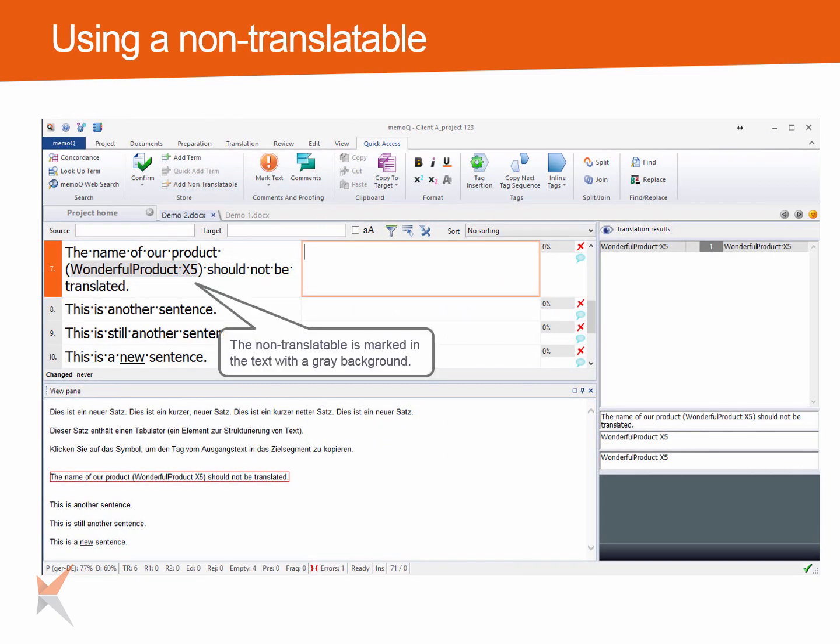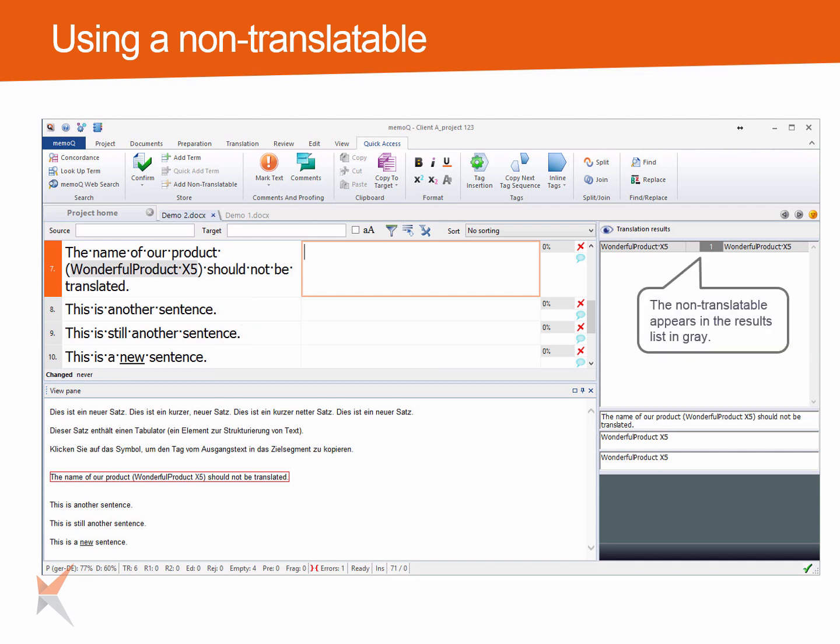If a non-translatable is found in the source text, it will be marked with a grey background. The results list will show the non-translatable in grey as well.